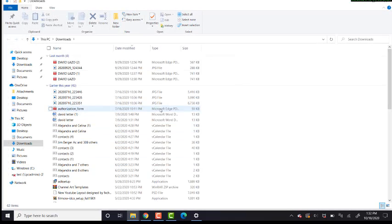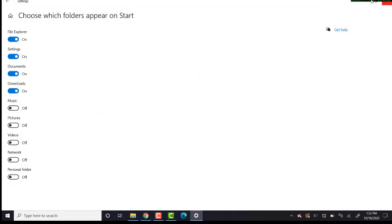You can get to it a lot quicker. You can also turn on Music, Pictures, Videos, Network, or Personal folders. If we click this option here, you will see that right now we have Documents, Downloads, Music, all these options over here.